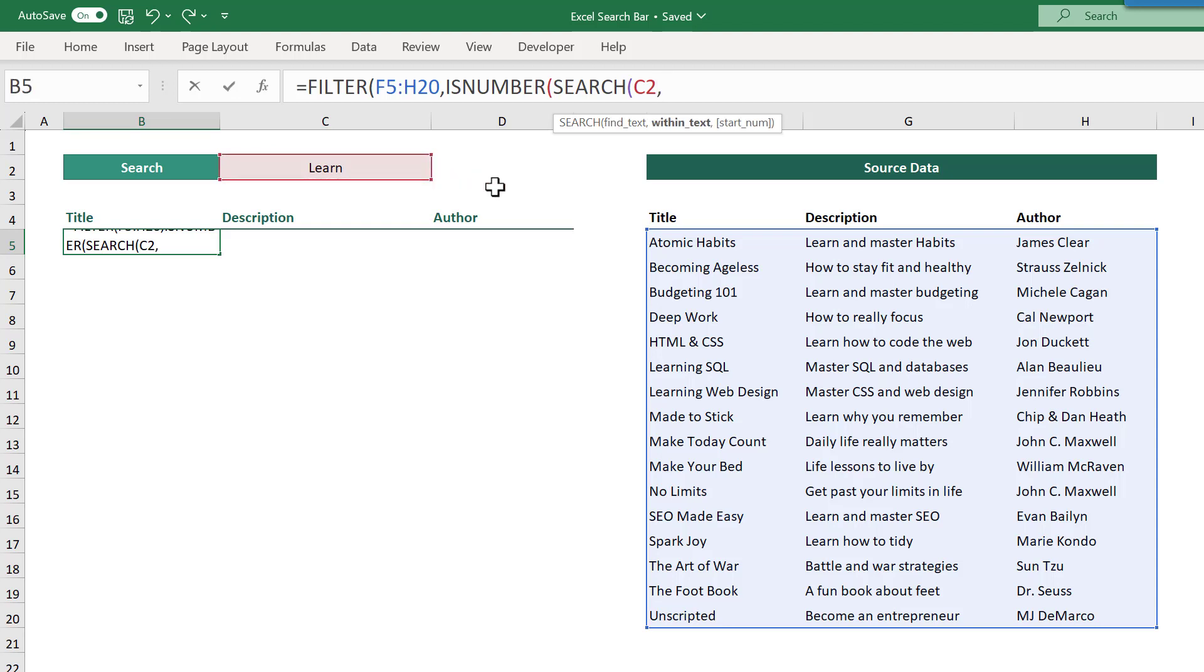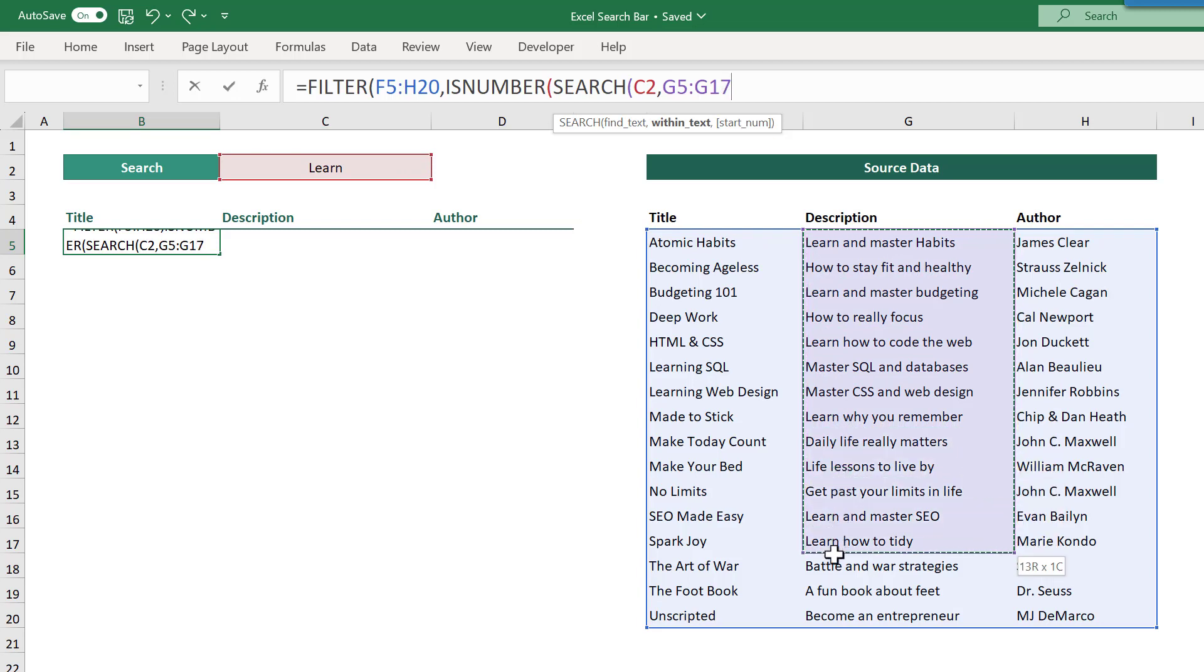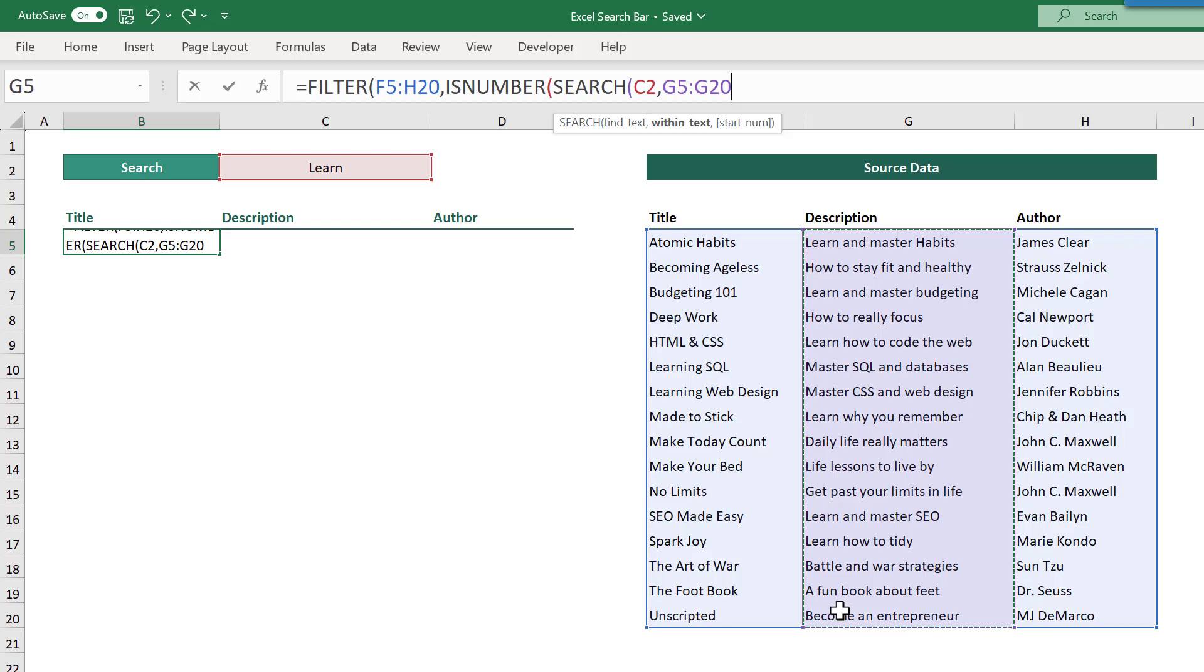Then add a comma, and for the second argument, select the one column range that you want to search through to find the search text. In this case, you will select G5 through G20 which contains all of the descriptions. And that is because you are searching for the search text within the descriptions of each record.